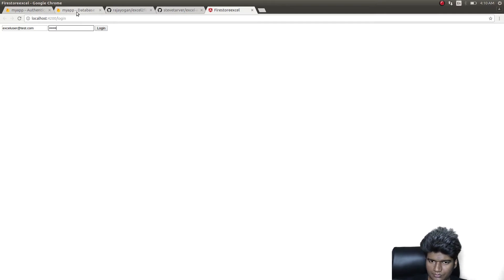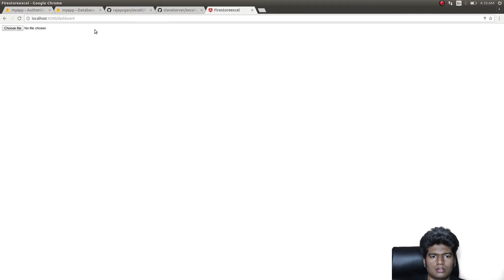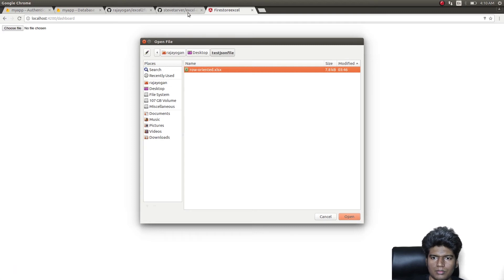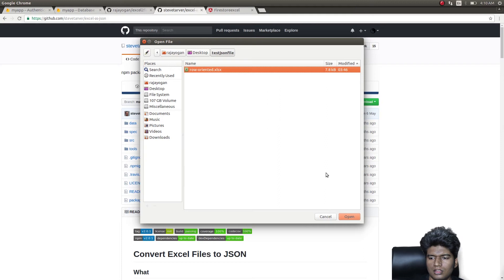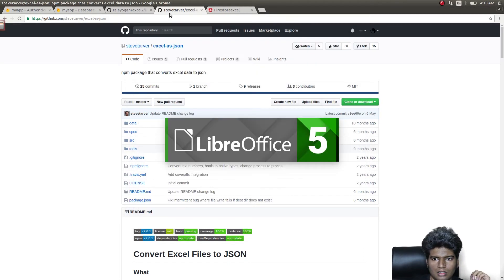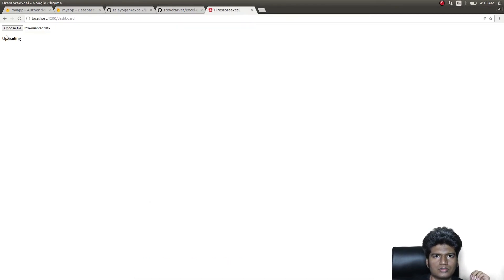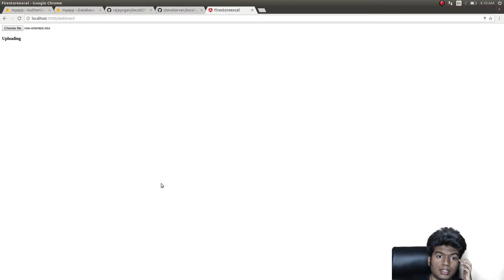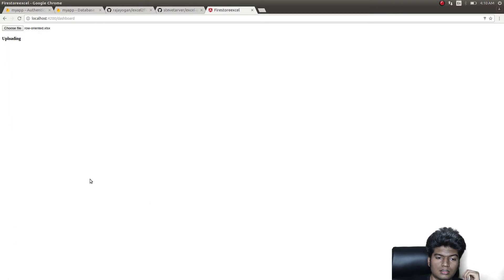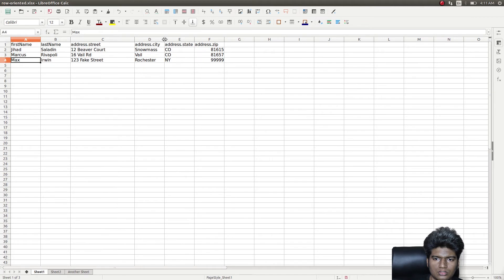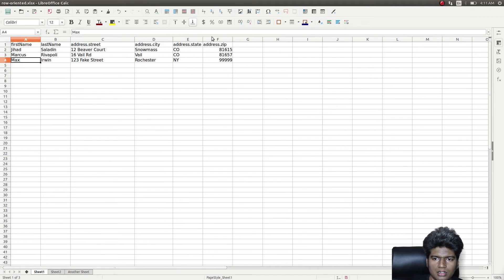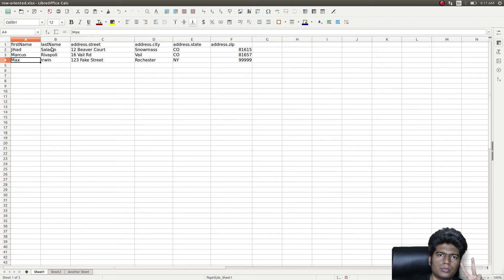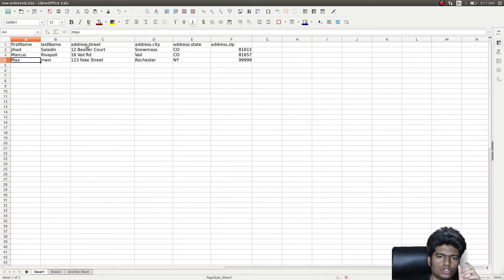I'll do login, choose an Excel file that I already have from Steve Tarver again. It has three rows. I'll show this file as well. Now if you notice, we receive a message called uploading. Let's see what the file contains. This file contains three rows of data: first name, last name, and address.street, address.city, address.state, and address.zip. So basically the first name and last name should be two fields, and then there should be a common field called address, and all these sub-fields should be under that particular field.